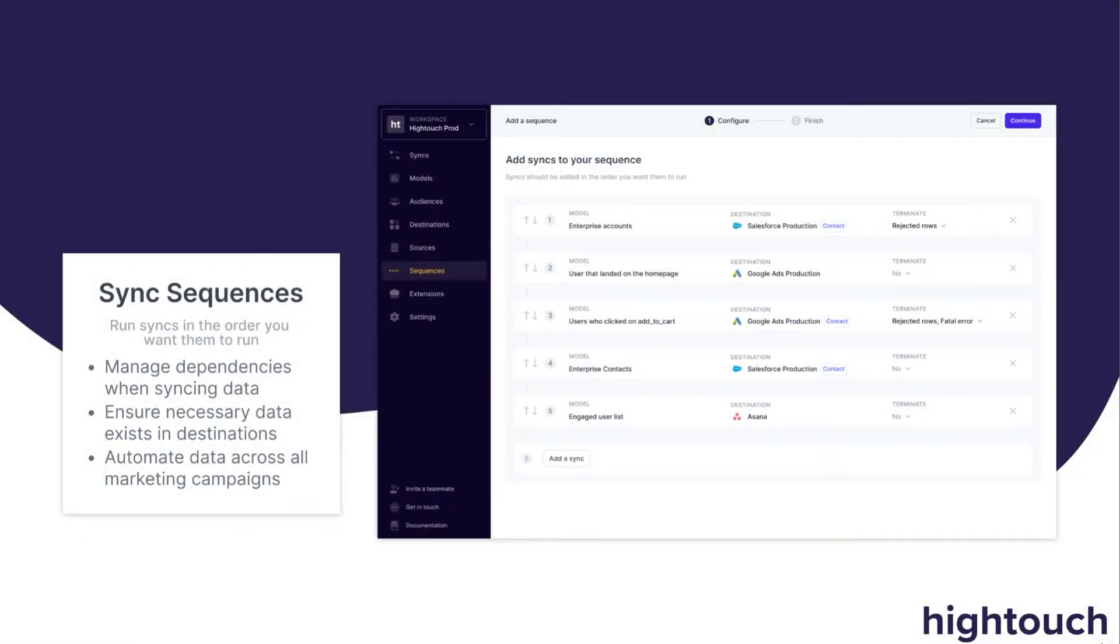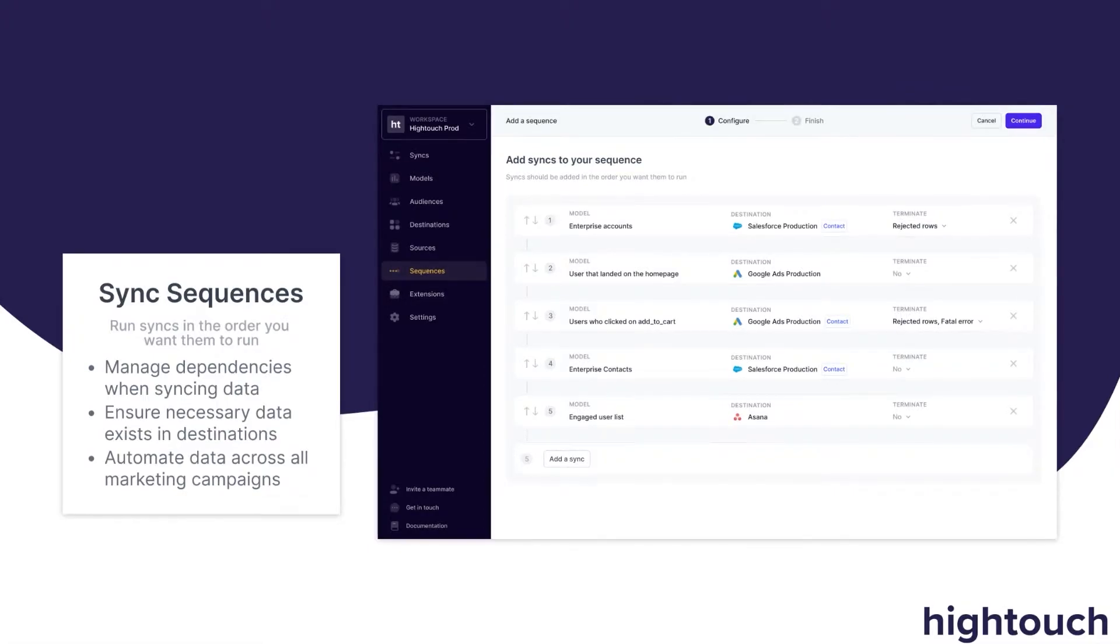Introducing Sync Sequences, a solution to help orchestrate Hightouch data pipelines and dependencies.